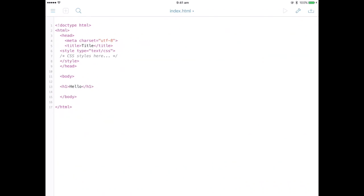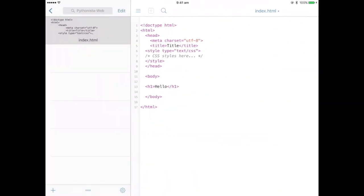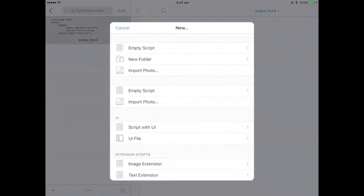And then one thing you can notice is the play button on the top right corner. It's grayed out, so you can't directly run HTML pages. So you need to write a bit of Python code and it comes up with a mock browser.